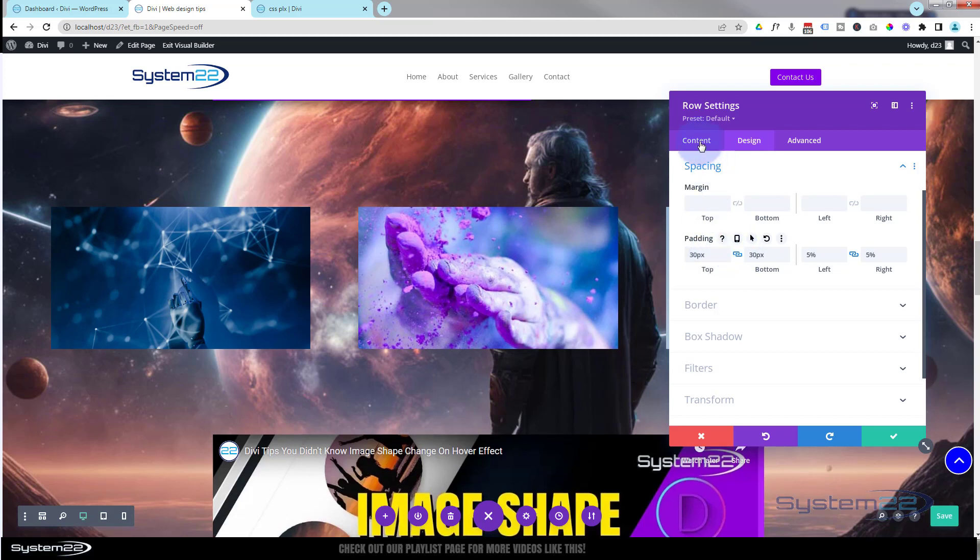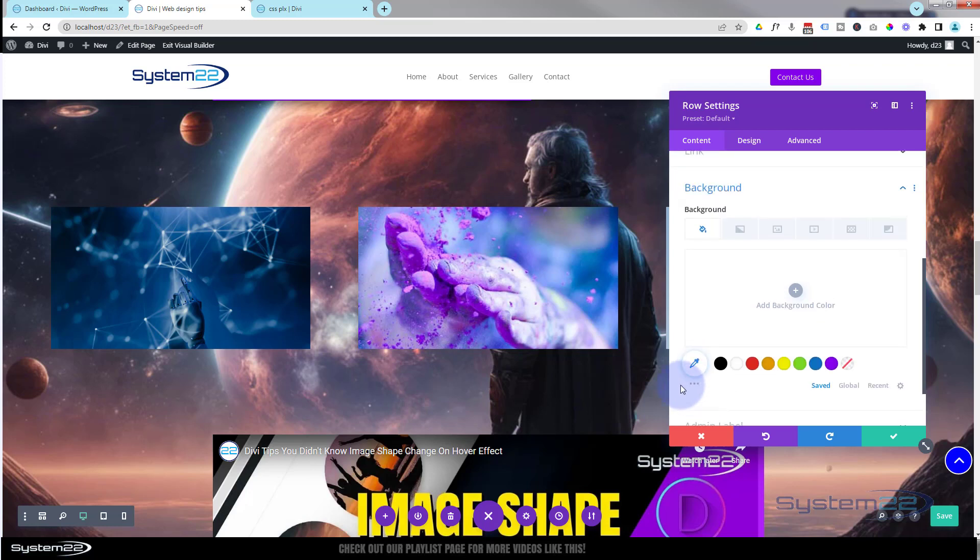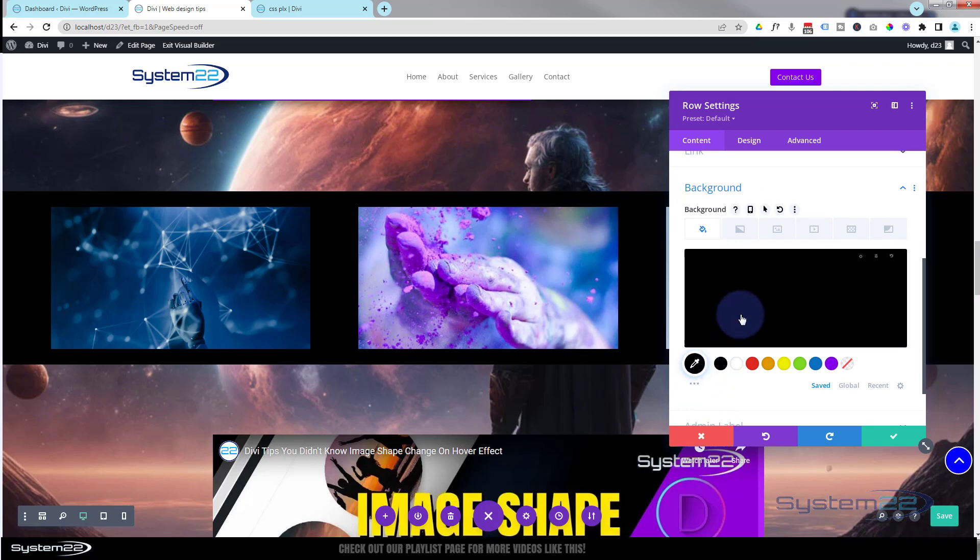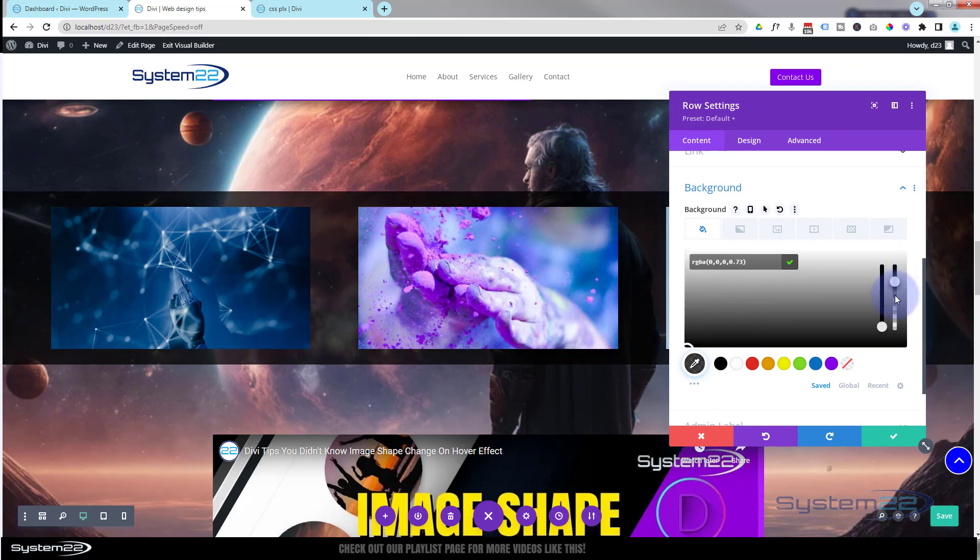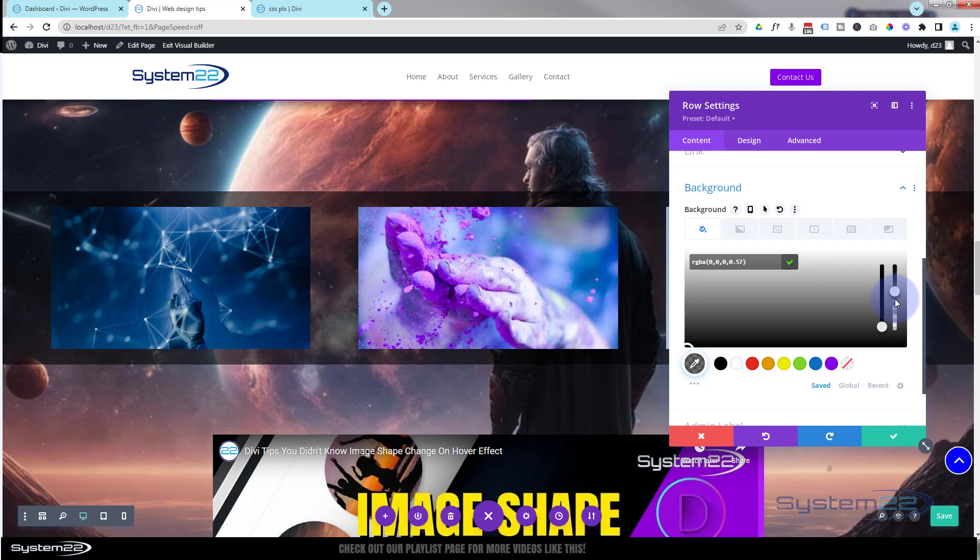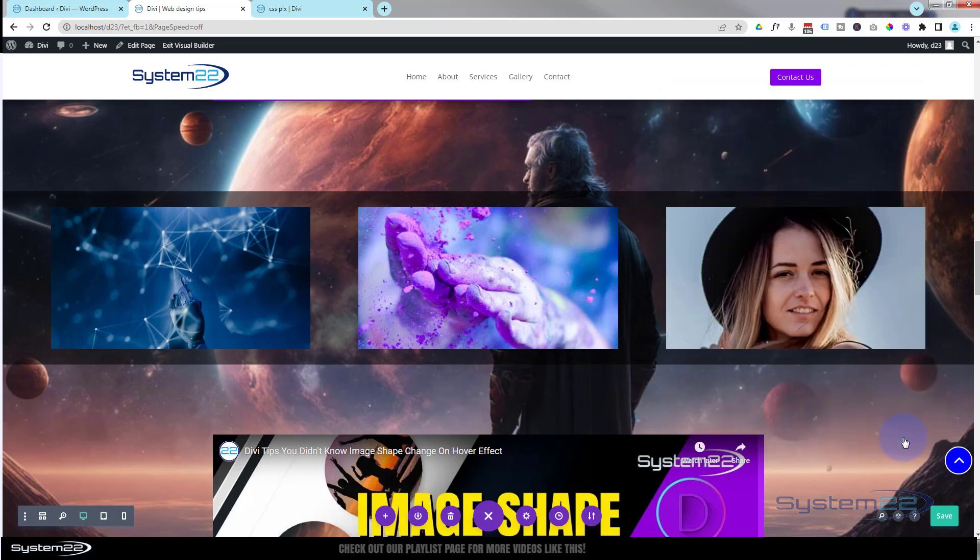Now we'll give it a background so it stands out a bit, but we'll make it opaque so we can see the image rolling behind it. So again, in content, down to background, just give it a color. Click on the color field, pull the opacity slider down so you can see as much or as little of the background there, just to shake things up a bit when we roll down the site. Okay, let's save this, make sure it's going to work on the front end, and exit the visual builder.